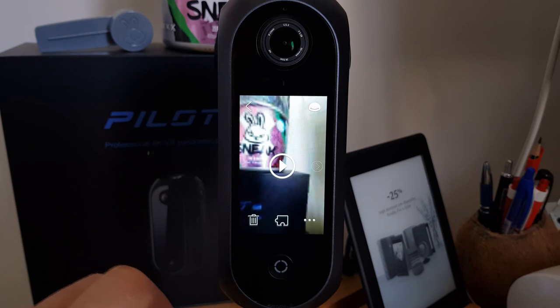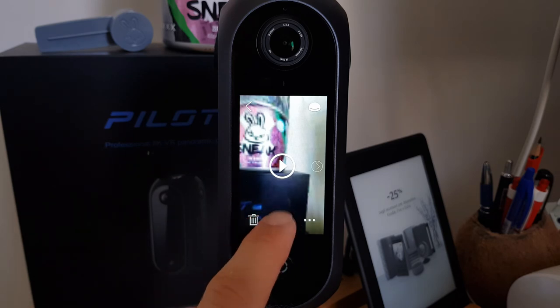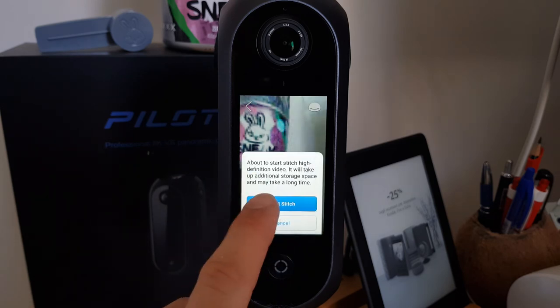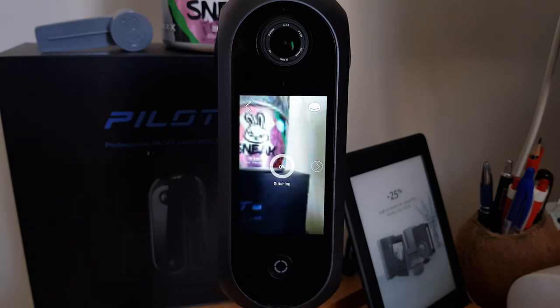The stitching of an unstitched video can be paused at any moment and restarted later. Both photos and videos can be watched in the gallery on the camera, where you can change the view mode, adjust some settings, and delete them. And that's all — thank you for watching, see you in the next video!